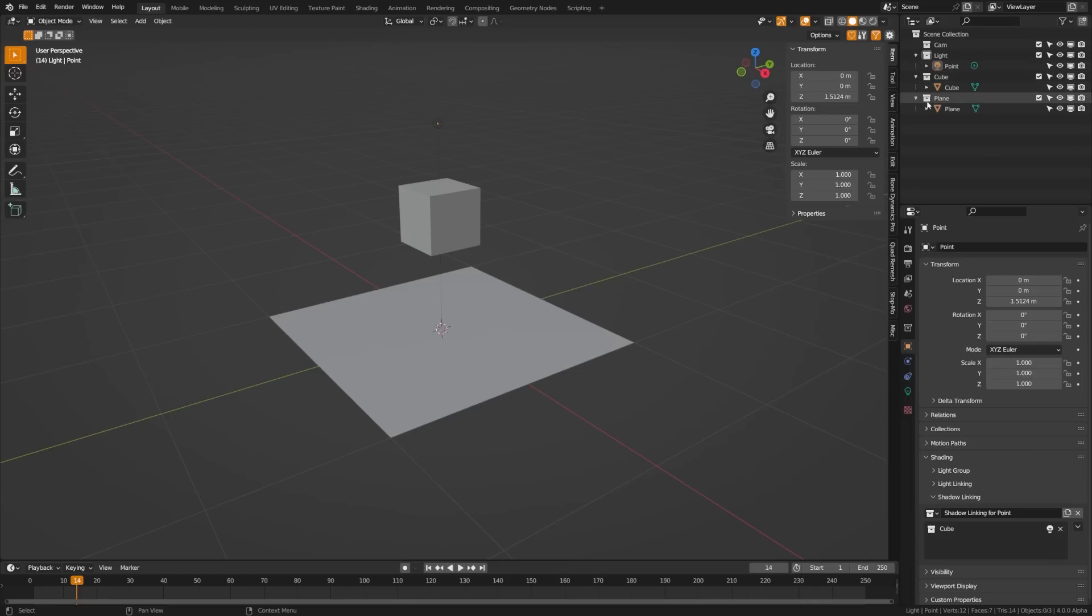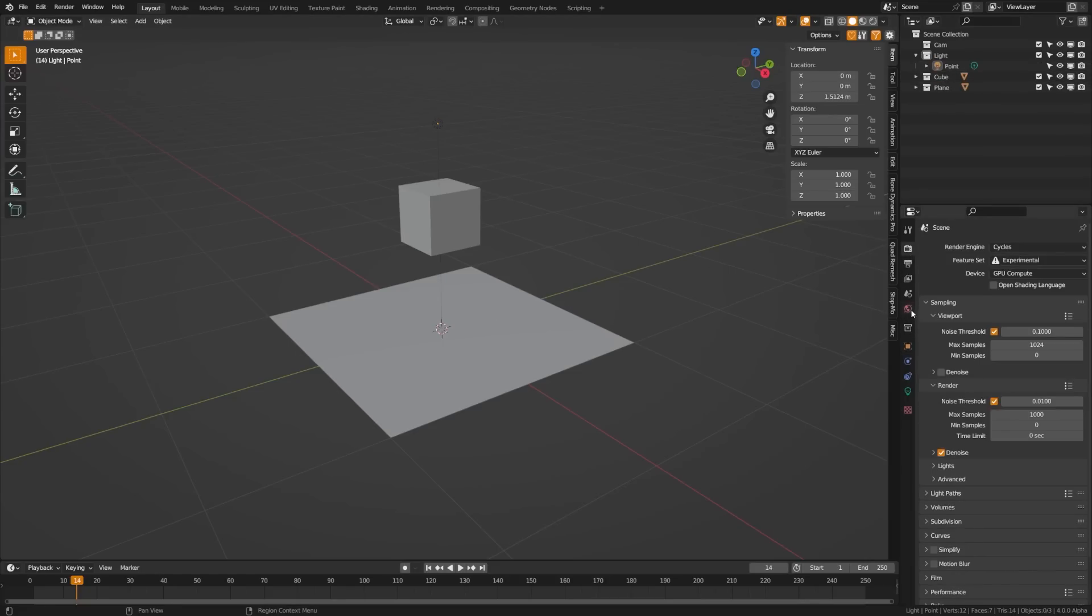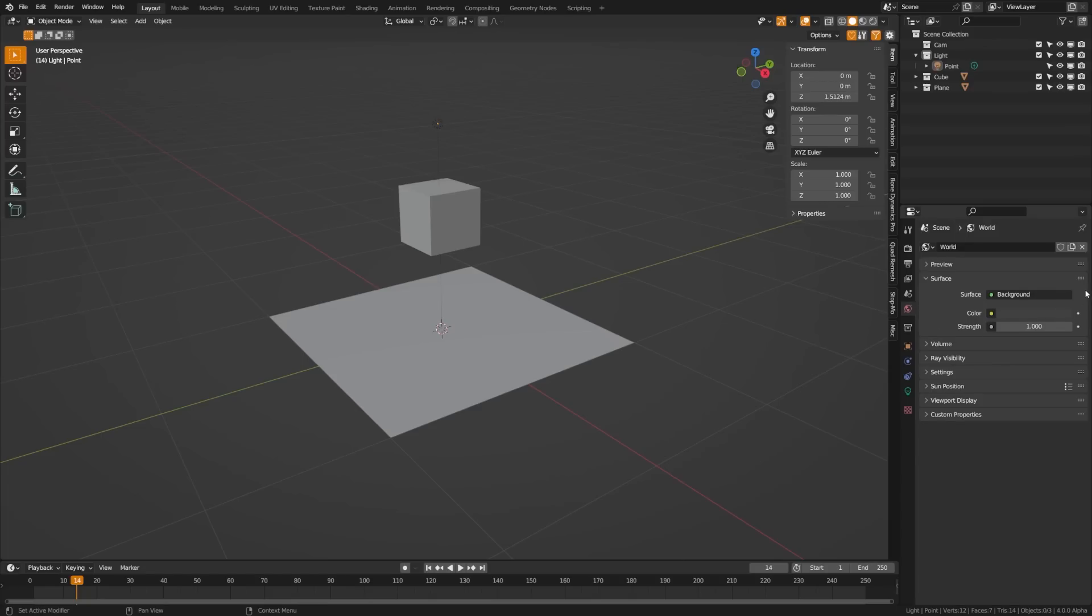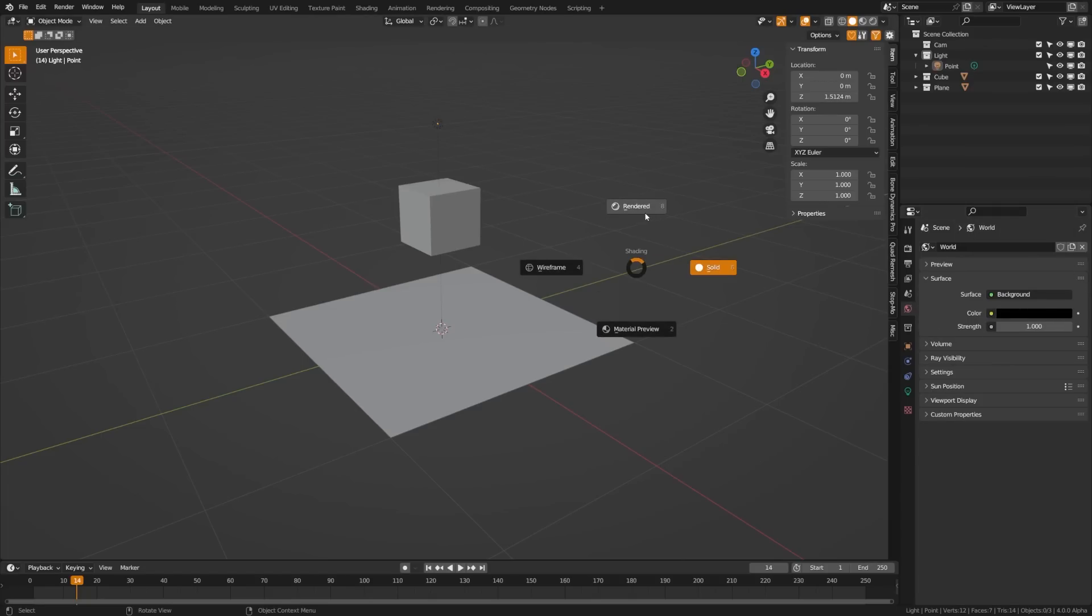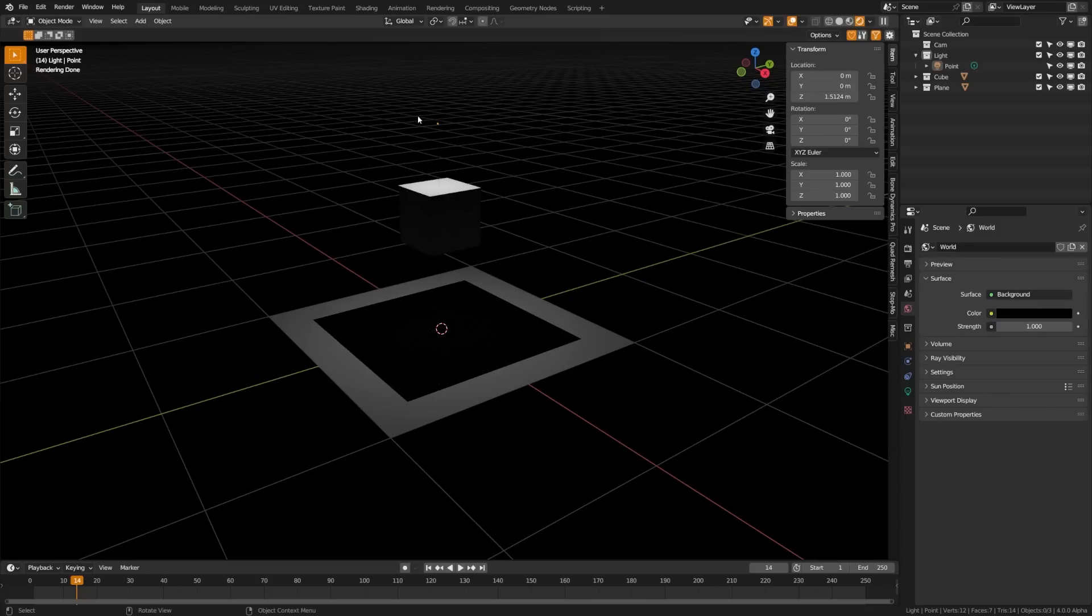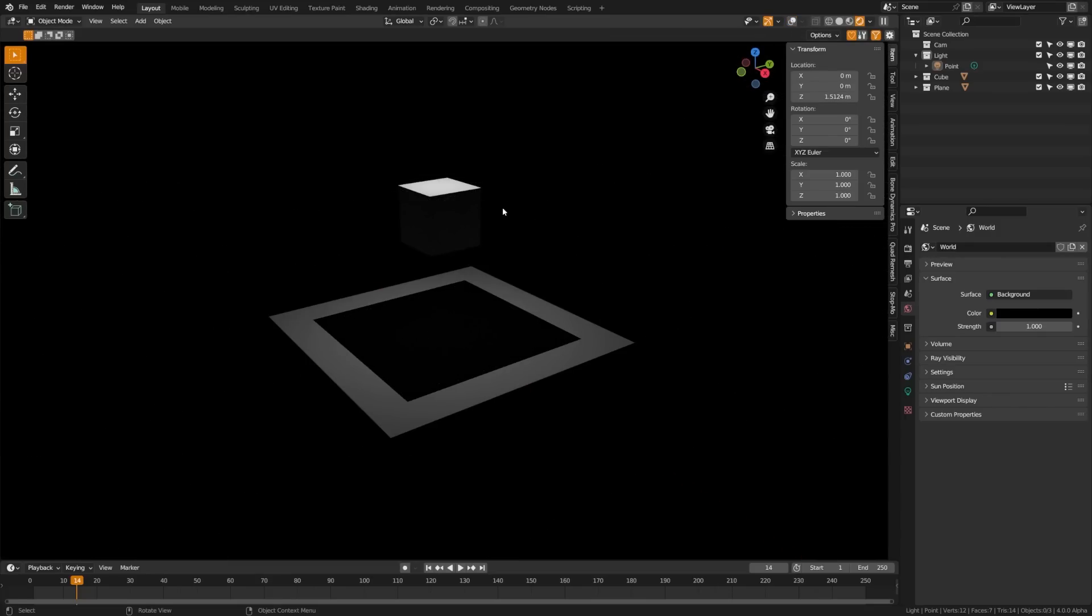If I go ahead and snap into rendered view, we'll be able to see that we have a point light above here and this is affecting the lighting on our cube and it is also casting a shadow on the plane, making it a perfect example to show how this works.